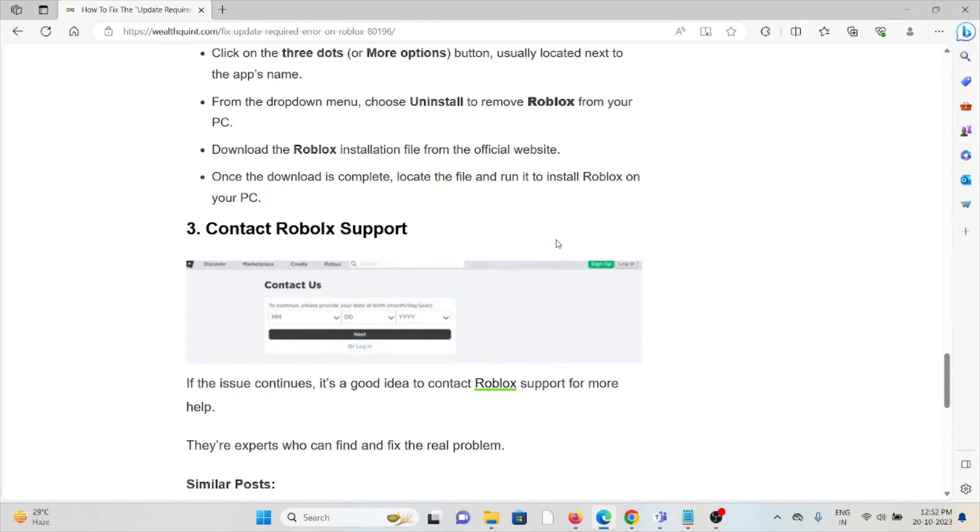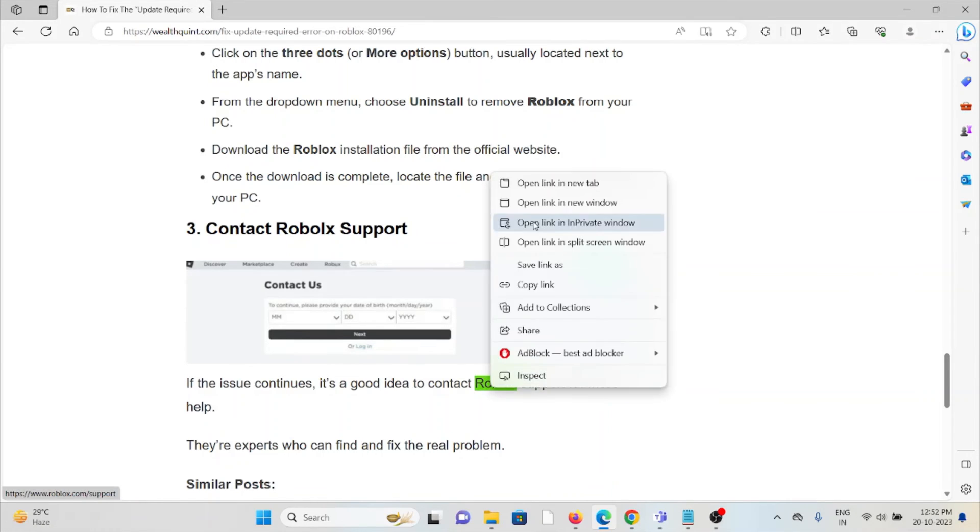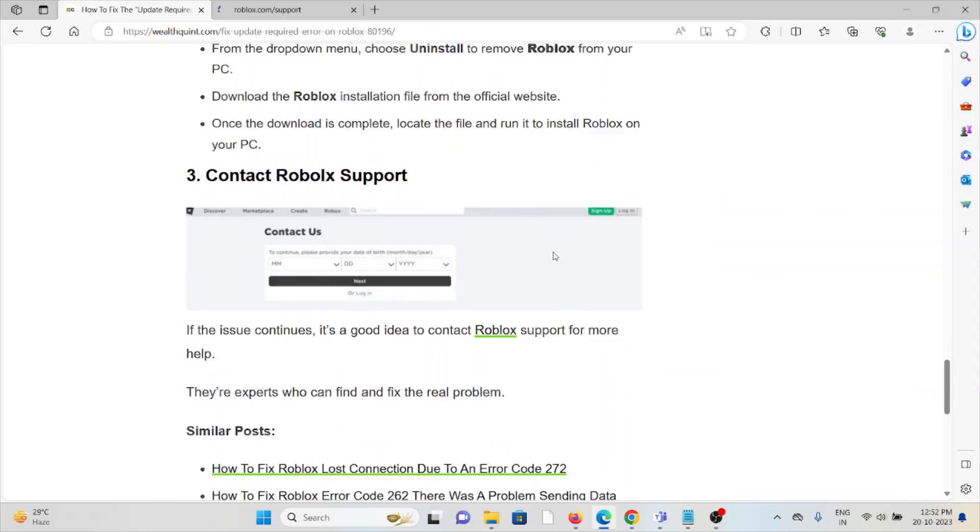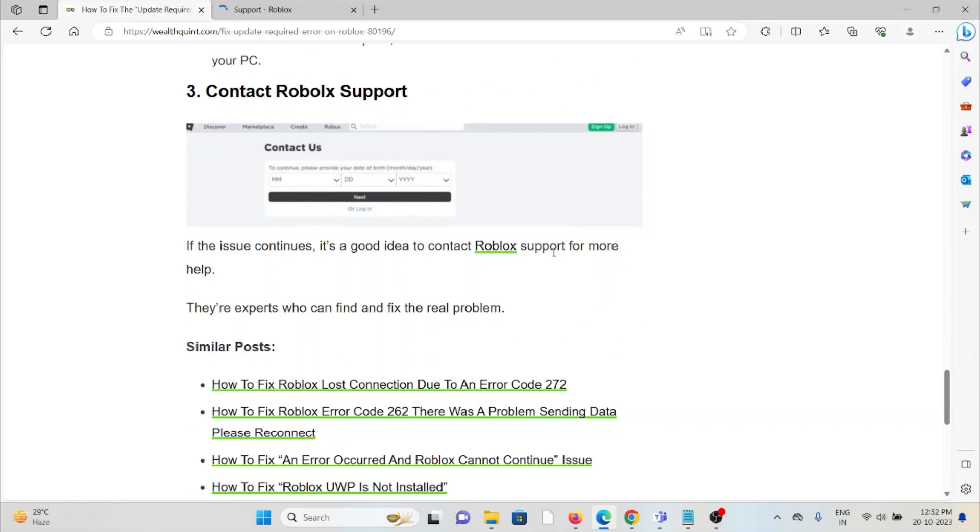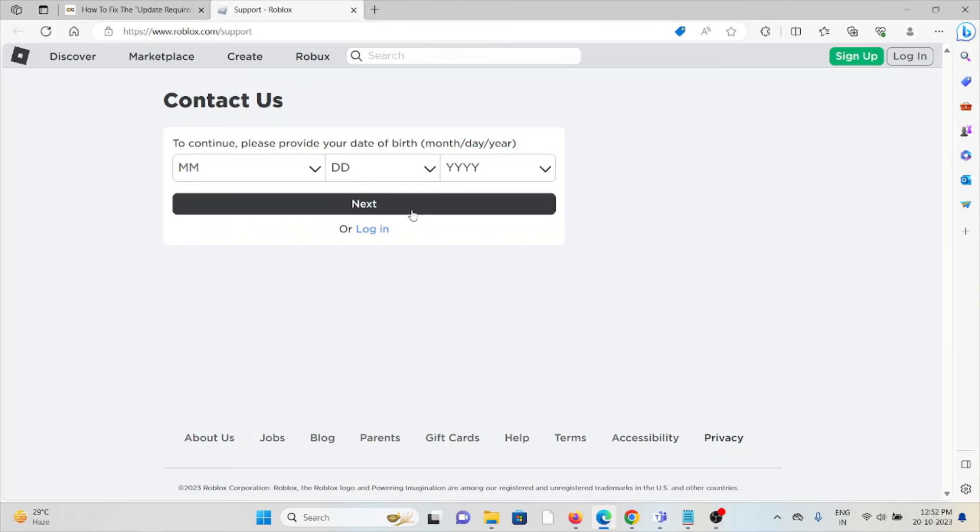The third method is to contact the Roblox support team. If you've tried all other troubleshooting methods and the issue continues, it's a good idea to contact Roblox support for further help. They're the experts who can find and fix the real problem.